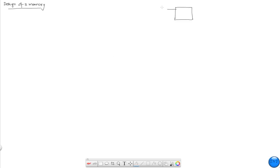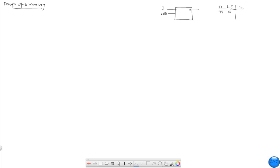It has a single input D, a write enable, and its output — or its current state — is governed by how we set D and then write enable. We saw that the truth table looks something like this. If the write enable is a zero, then it doesn't matter what D is; A is going to hold. That is, it's the quiet state — A persists as whatever it previously was.